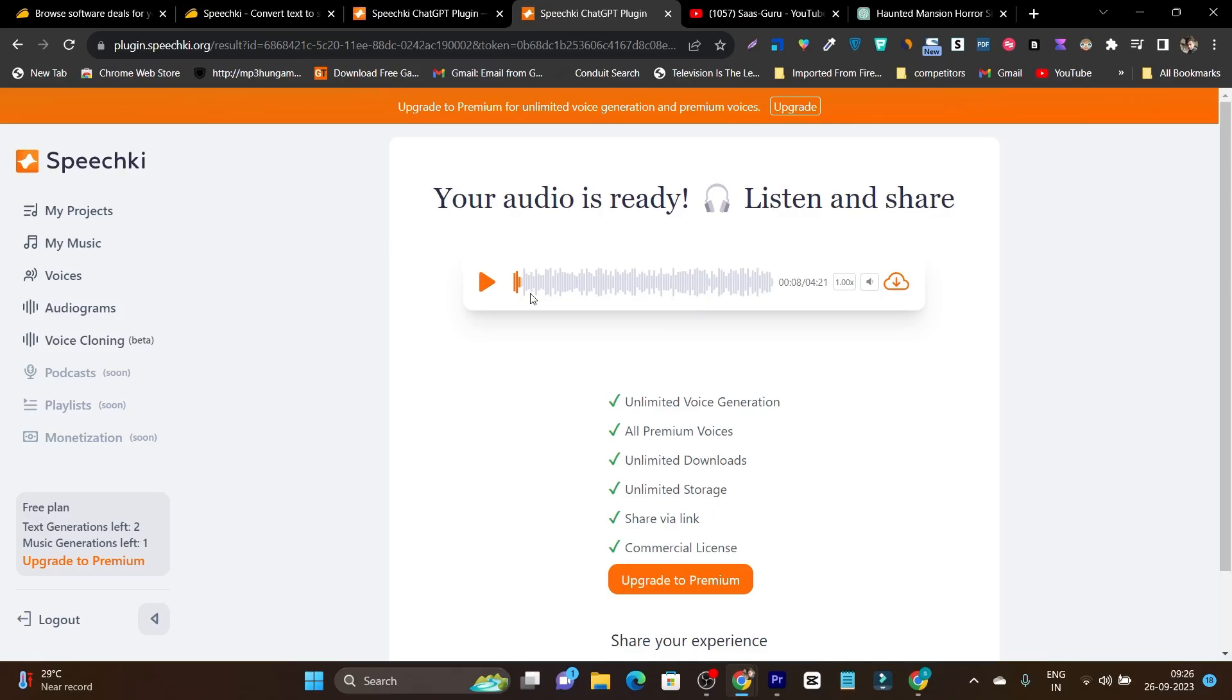Then again, this is another disadvantage I have found about Speechki. So there should be some kind of speed and pitch customization option available.